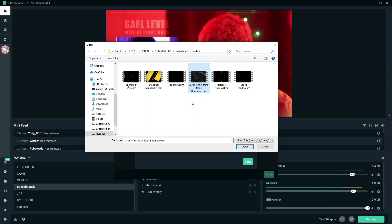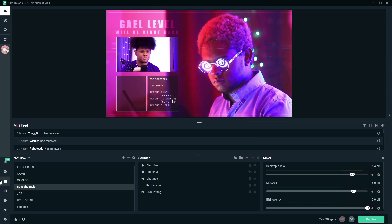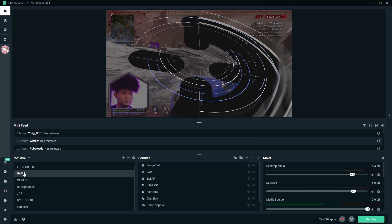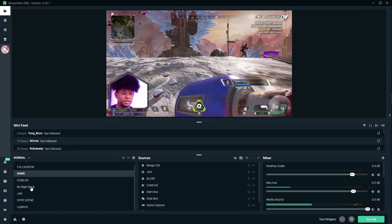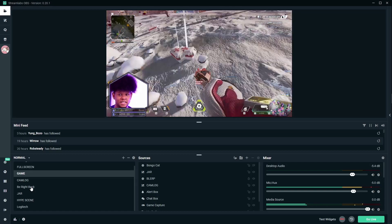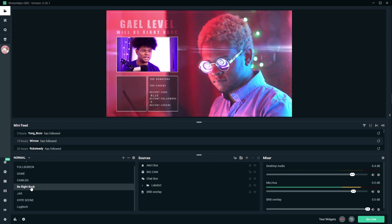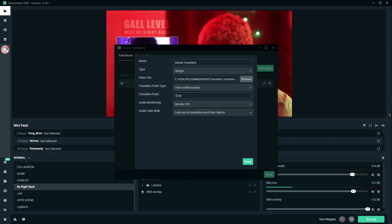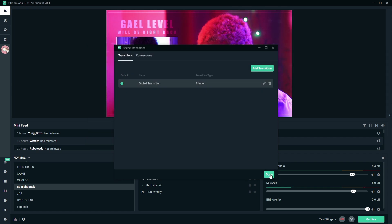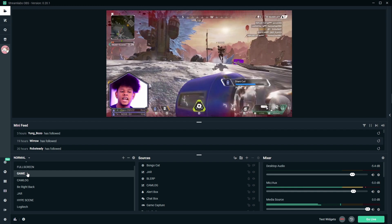Let's go to my Be Right Back scene. This one is called Jason Christ — That's Jesus Born. You don't get that reference? I don't know what to tell you. This is a great example of where you would tweak the transition point — clearly the transition was a little too early. That means we're going to increase the transition point. Also, my computer is running both OBS Studio plus Streamlabs OBS at the same time, so it's not at peak performance. Let's put this one at 1,500 milliseconds. Done. Does that work? Oh yes, it does.